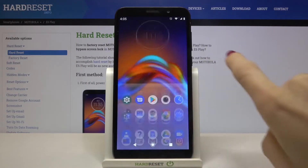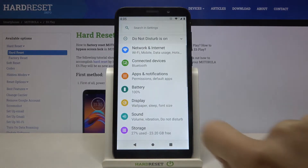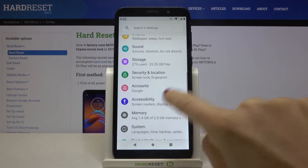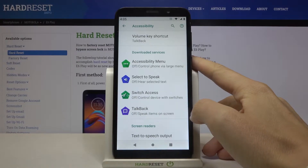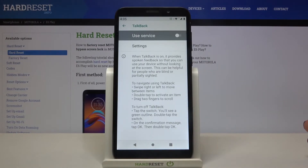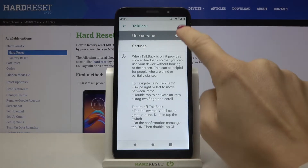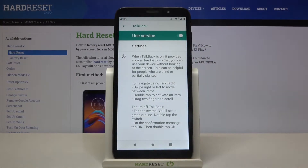First, you need to open Settings, then find and select Accessibility, and click on TalkBack. You will find it under Downloaded Services. To activate TalkBack, click on Use Service and then click OK to confirm.